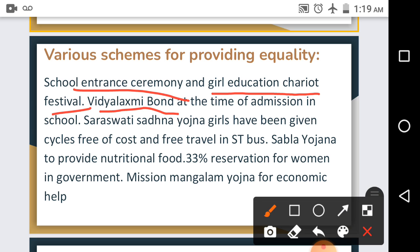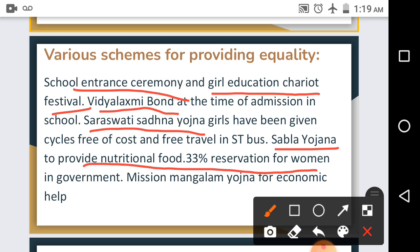Under the Saraswati Sadhana Yojana, 1,50,000 girls have been given free cycles. Girls going out of village to study are given free ST bus travel. Under the SABLA Yojana, the government provides nutritious food to adolescent girls to develop their skills. The Gujarat government has also made provisions for 33% reservation for women in government and local self-government institutions, which has been increased from 33% to 50%.